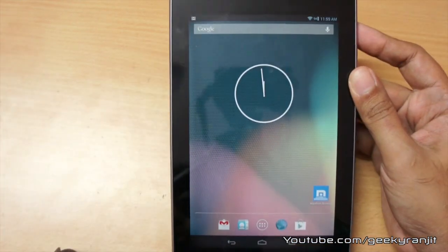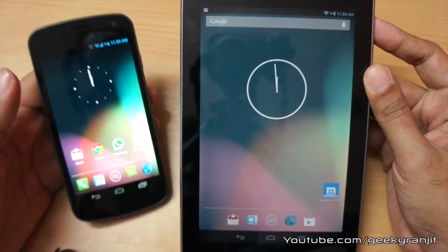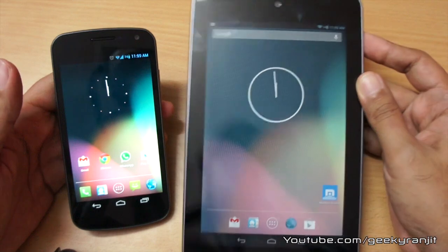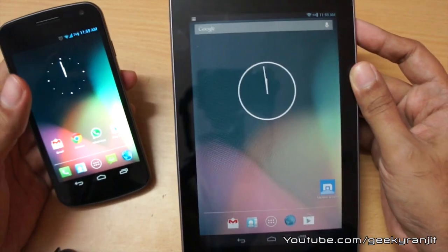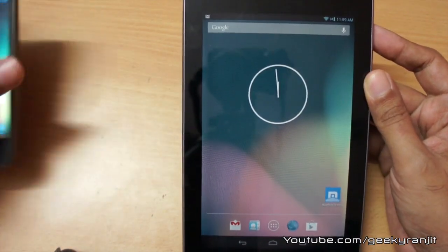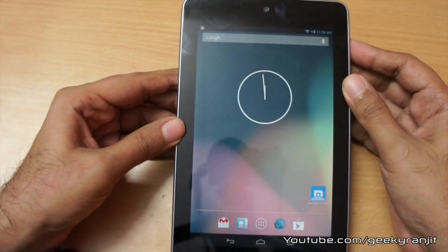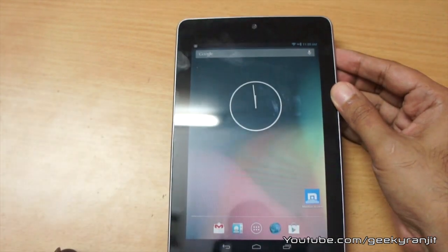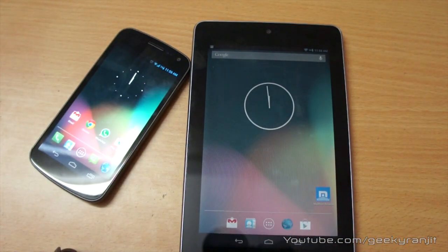That's it for now for this quick look at CyanogenMod on Nexus devices - that's the Galaxy Nexus and the Nexus 7 tablet. Thank you for watching, this is Ranjit from tech2buzz.com and I hope to see you in my next video.